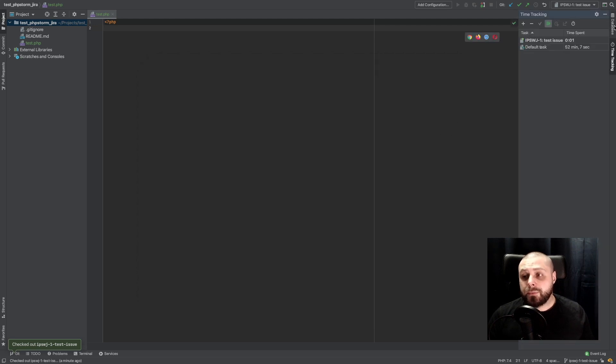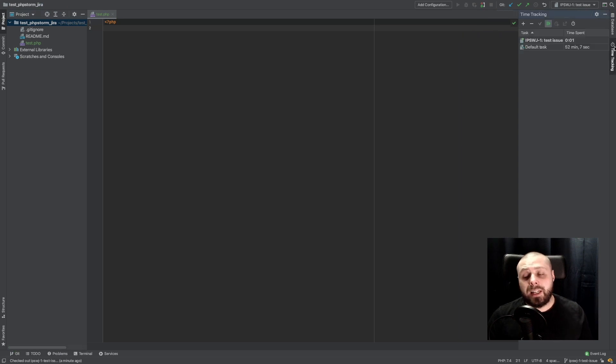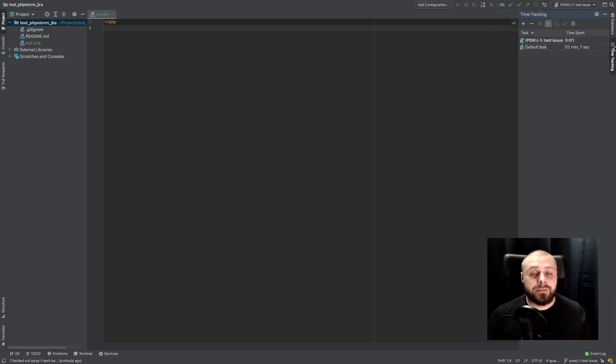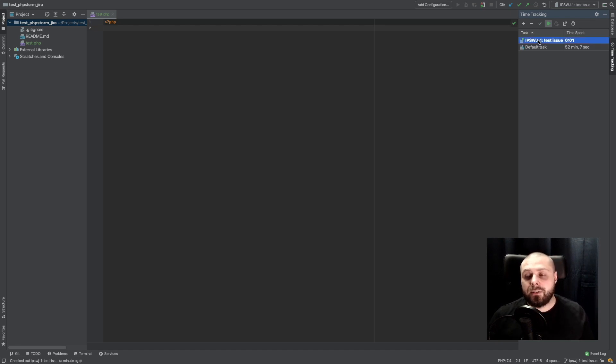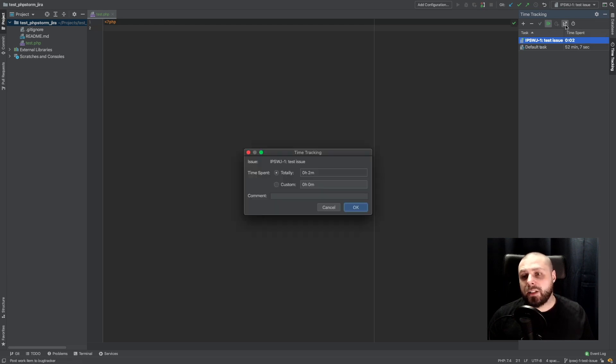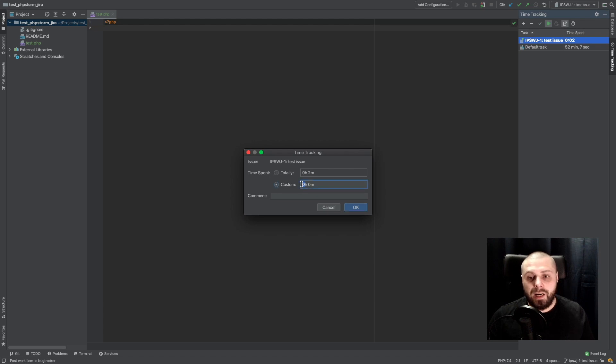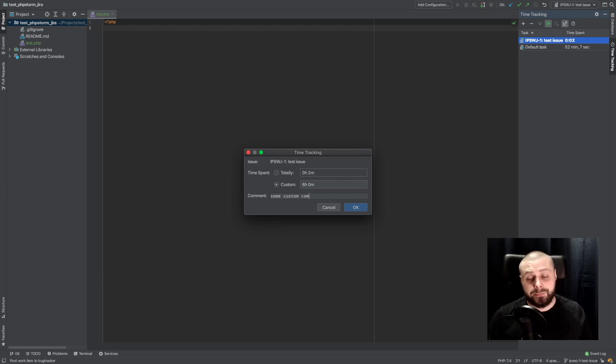Okay, and now on the right, near the database, we have our time tracking. So now, if there is a need to commit some time to our Jira, I can just click on my tasks, use this sign of post to bug tracker, and here I will pass, six hours, why not? And some custom comments I want to add to tasks.